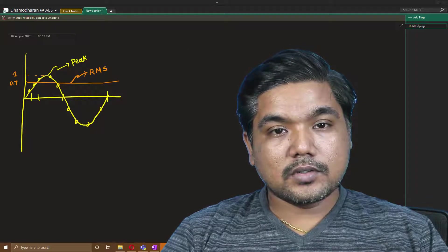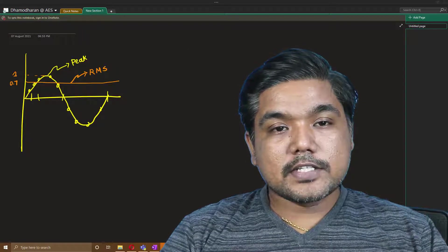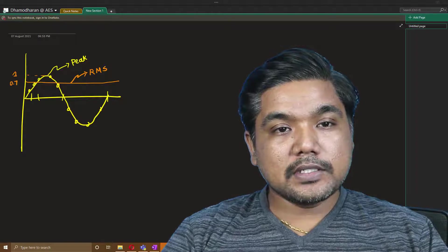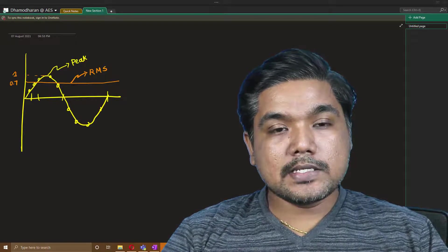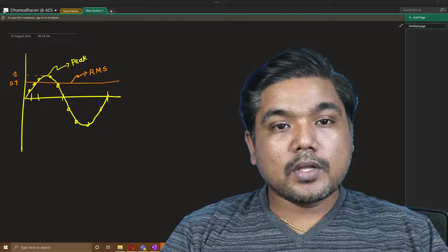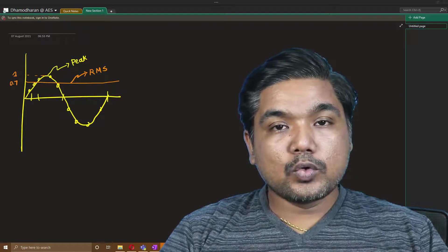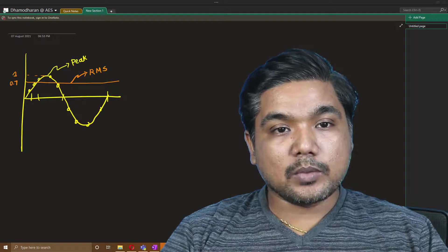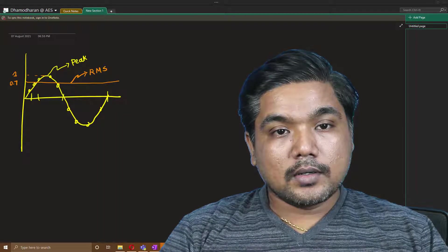Hi everyone, this is my first video and we are going to see something mathematical about electrical engineering. Today we are going to see about root mean square, that is RMS value.